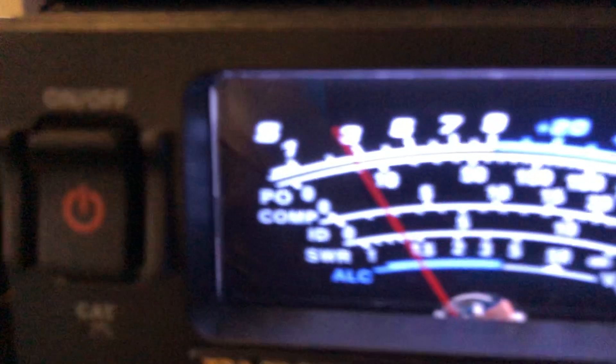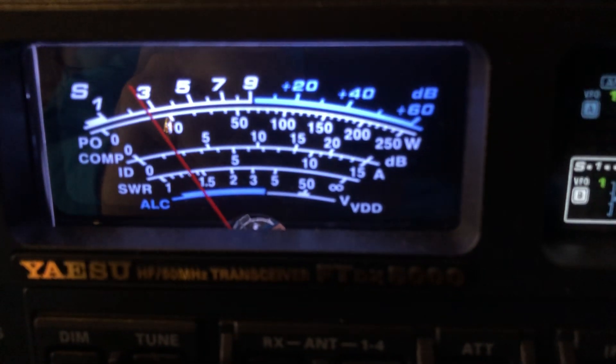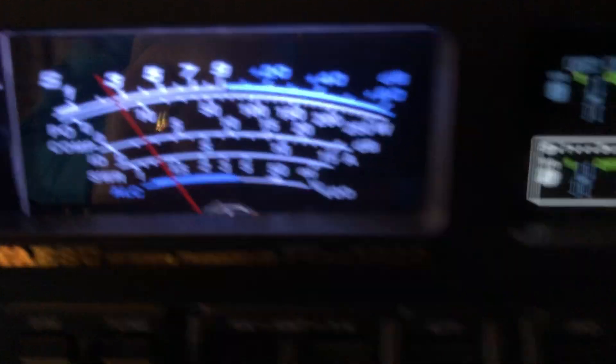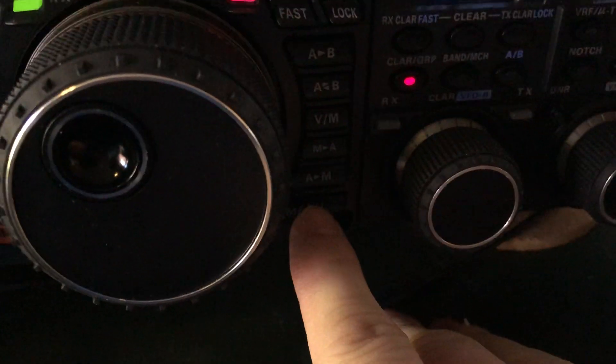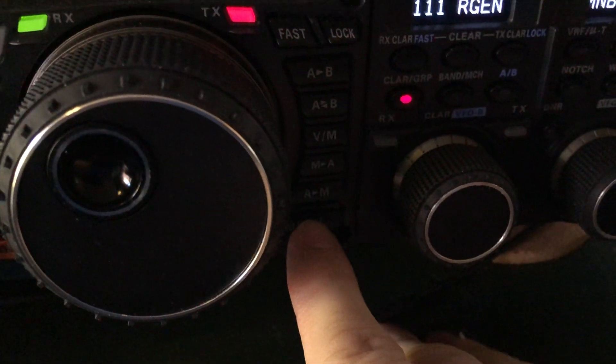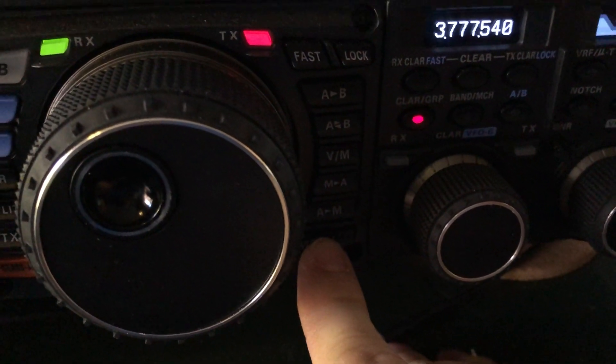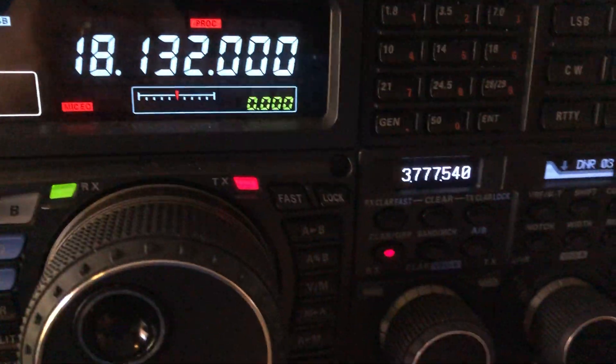So look at the S meter. So here we go again. To save in the FTDX 5000, to save those new menu settings, I'm going to hold long press that menu button and that locks it in.